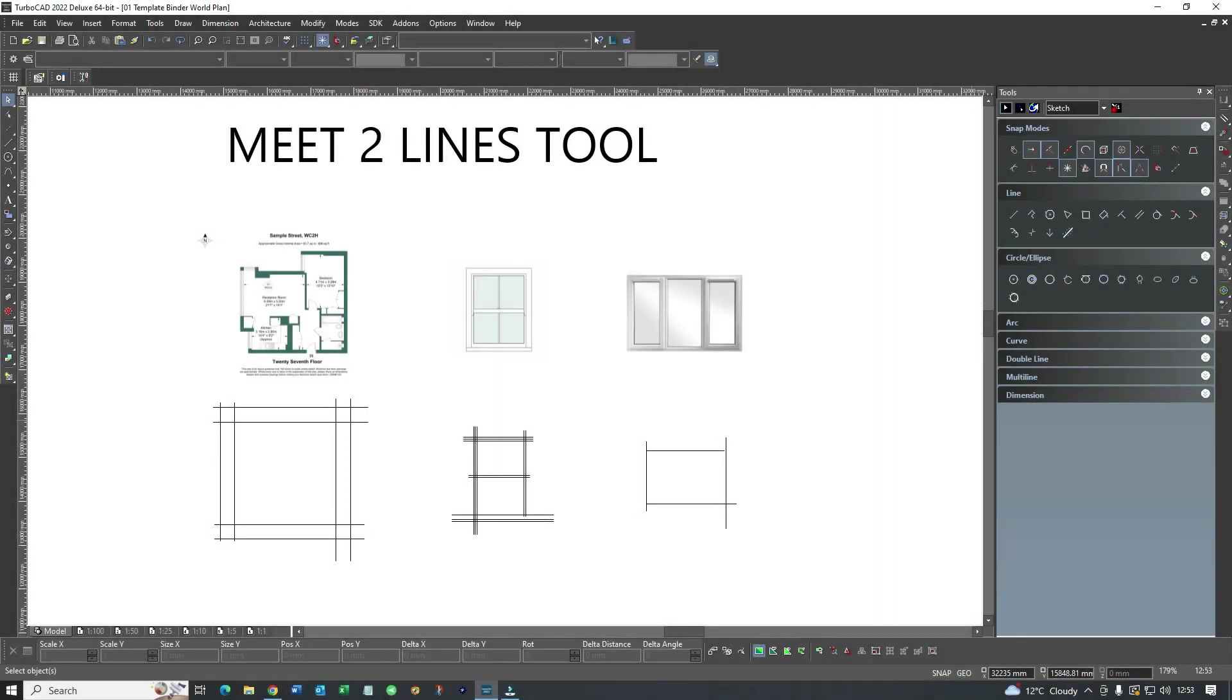Hi and welcome to Draw Plans. I'm Tom Norris and today we're going to look at how we can use the Meet Two Lines tool to speed up our drawings.